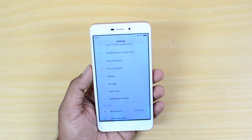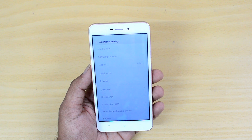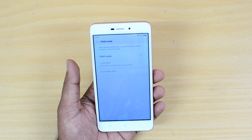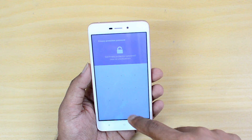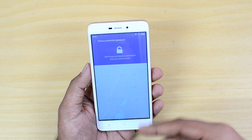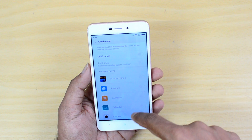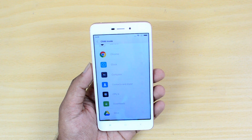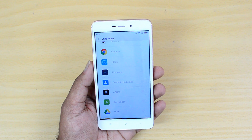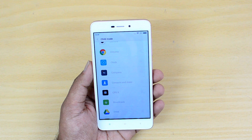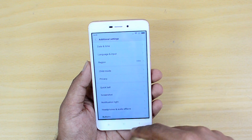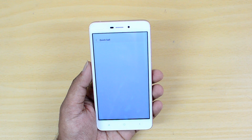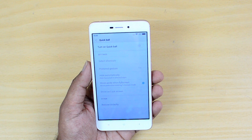In Additional Settings, there is a Child Mode. You can enable it and set a password, pattern, or PIN to unlock it. You can also select which apps are accessible in child mode — for example, educational apps or specific games — and only those will be available. You can also set a separate password for child mode, which is a very useful option.